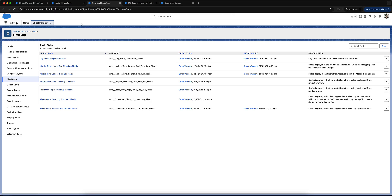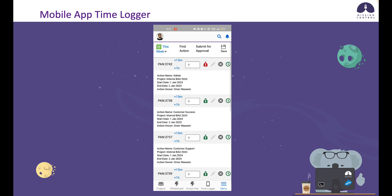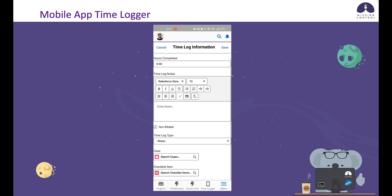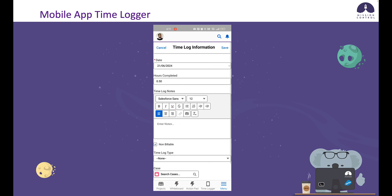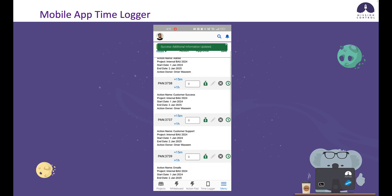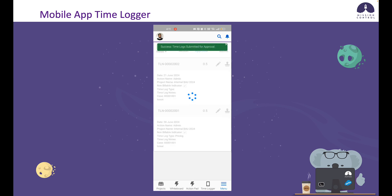Now let's switch back to the mobile app and we'll see all these fields in there. Back in the mobile app, I've just added in the custom fields for the action and the time log object. Going back into the time logger, I can now see the fields I added — the start and end date as well as the action owner under each action. If I put some time in and click the pencil icon, I've got some limited fields with the removed ones no longer visible. I can add details, associate a case, and click save. In the submit for approval tab, I've got the additional fields including case and issue. I can go ahead and submit — everything looks good and that's submitted for approval.